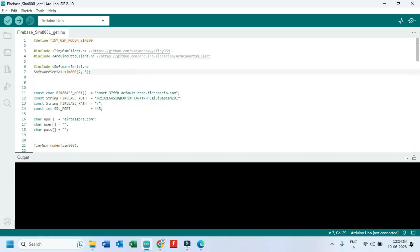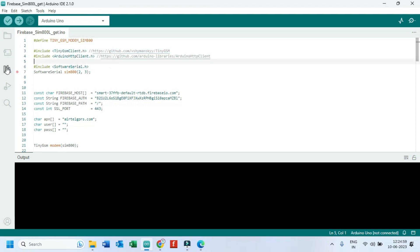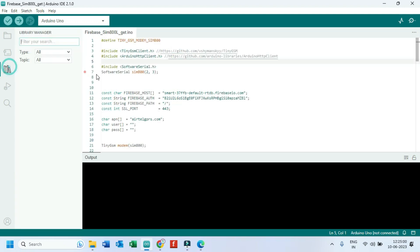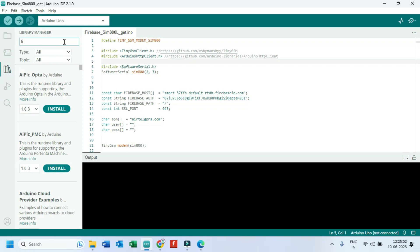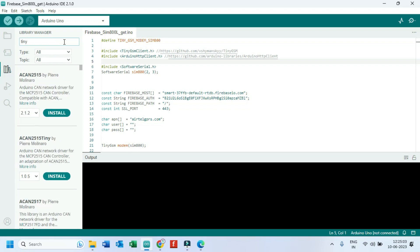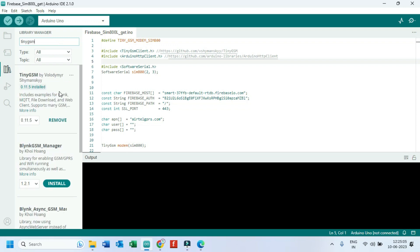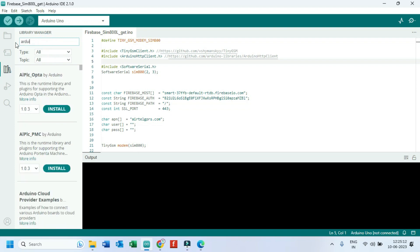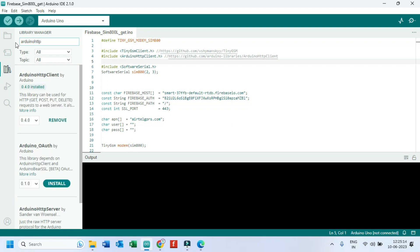We need to install these two libraries. Open library manager. Search TinyGSM in search box and install this library. Search Arduino HTTP client and install it.